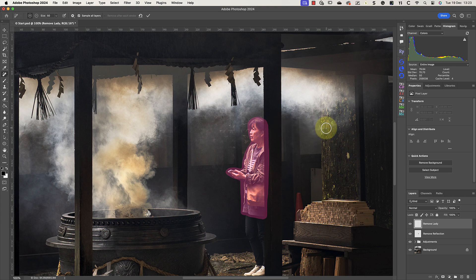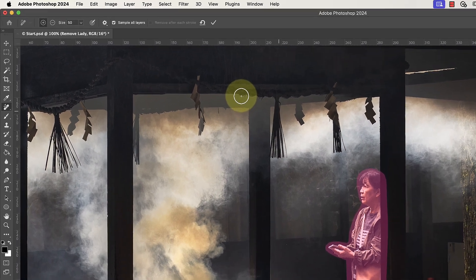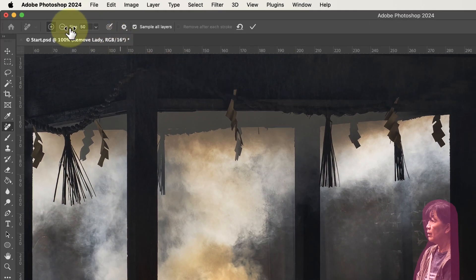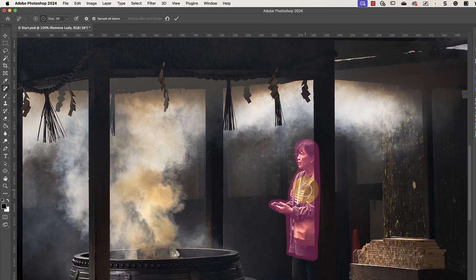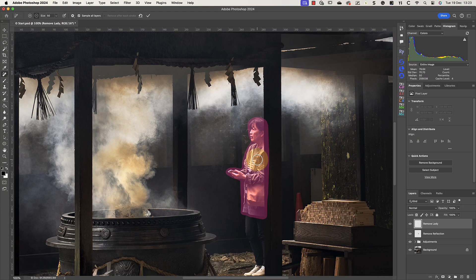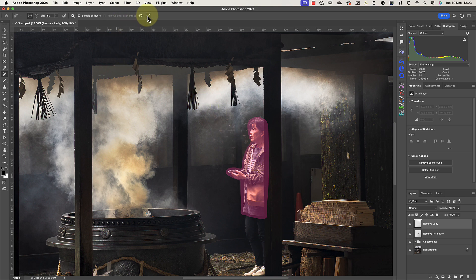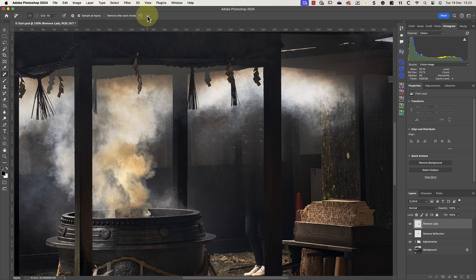This is a real time-saver, providing you remember to do it. If you find this paints over an area that you don't want to select, switch the brush mode by clicking the minus icon to the left of the toolbar. You can then paint over the unwanted selection to remove it. After that, switch back to using the brush in Add mode. When the lady is selected, click the tick icon to apply the repair.